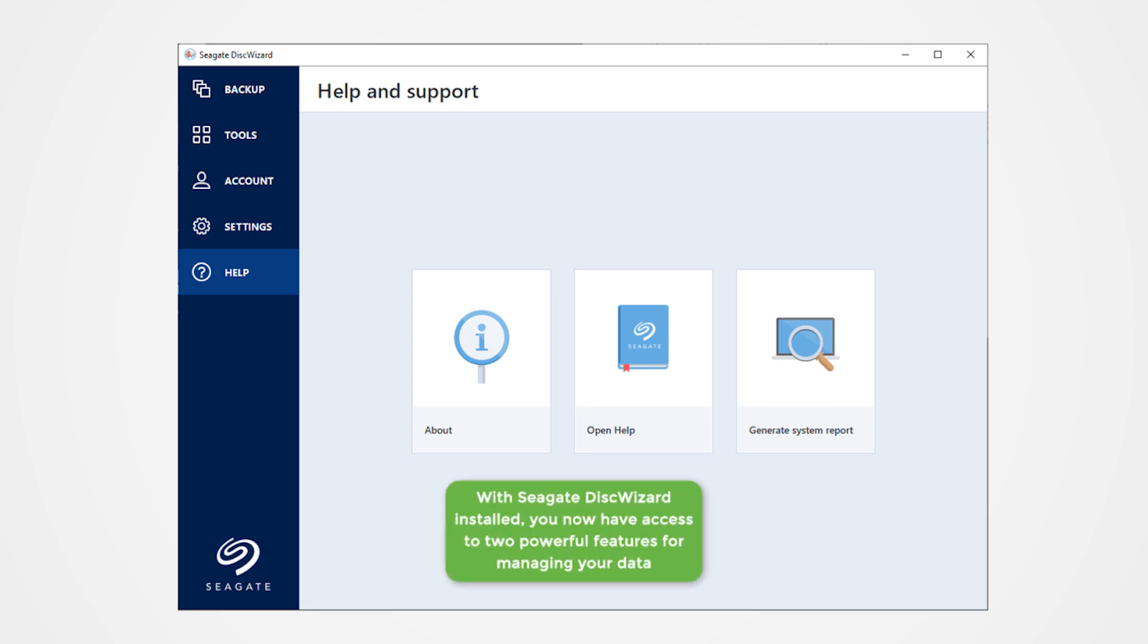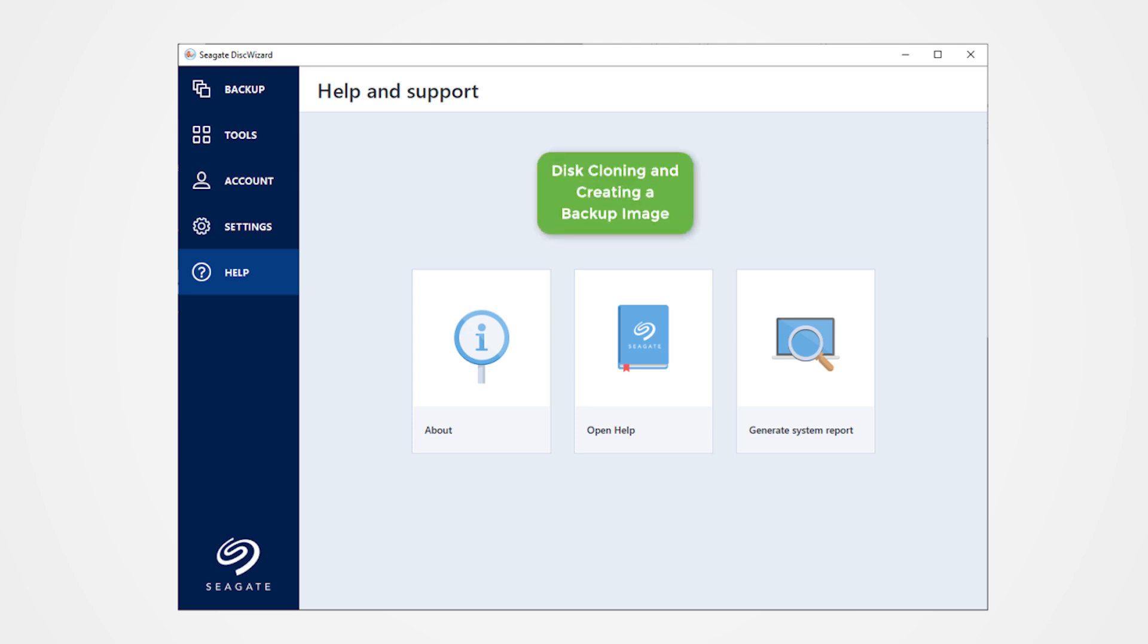With Seagate Disk Wizard installed, you now have access to two powerful features for managing your data: disk cloning and creating a backup image. These tools help to safeguard your entire system with a complete backup.